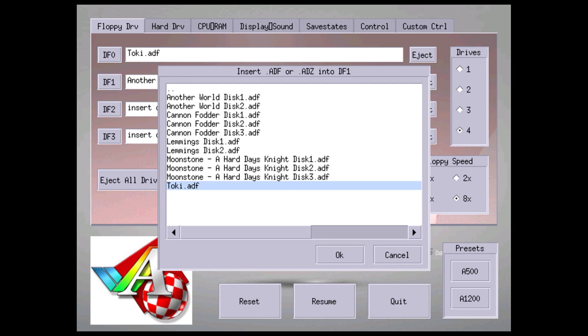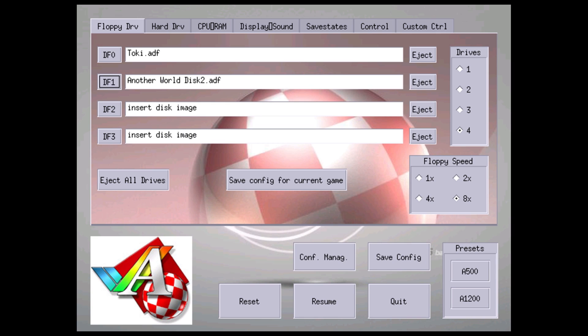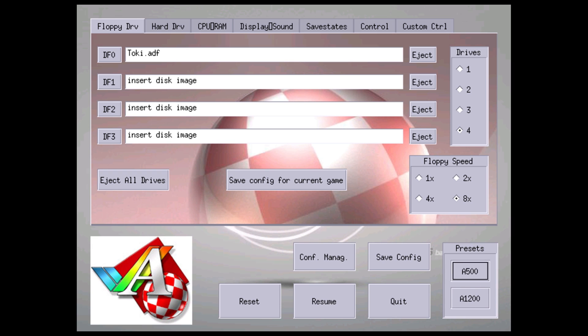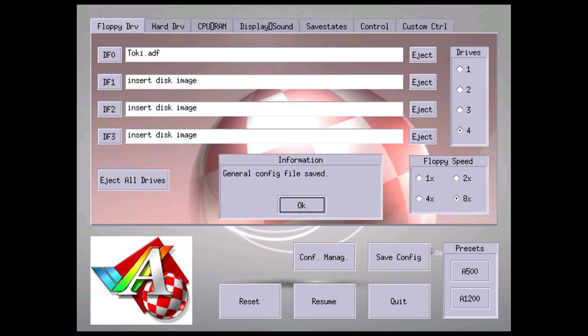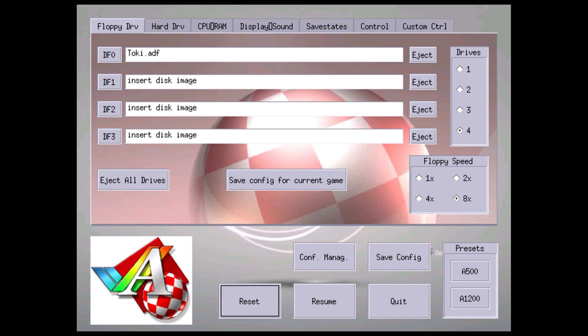We'll remove this disk by hitting eject. So Toki is a one disk game. I'm going to click on my... we'll do A500, see if it works. Save config, OK, we'll hit reset.